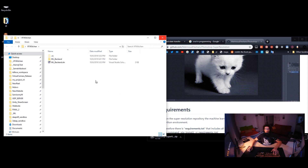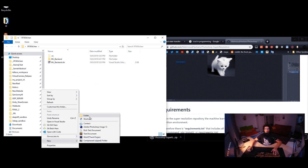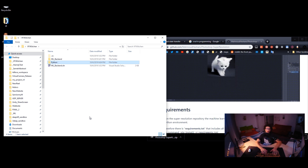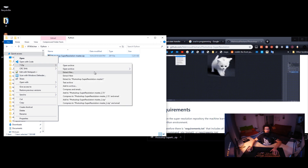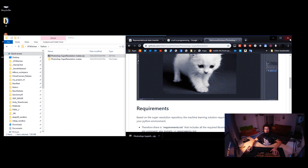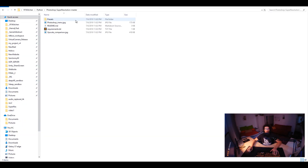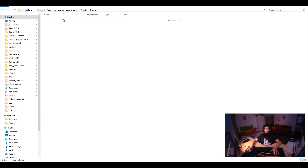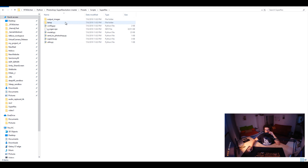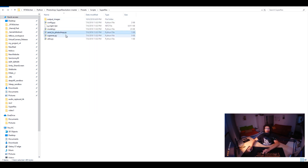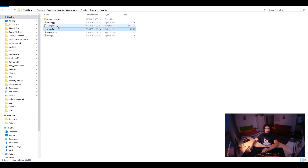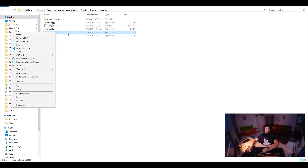Let's create a Python folder and copy this super resolution folder inside. The preset script for super resolution — that's all you need. The Photoshop-specific folder we don't need. All you need is the trained model, the TensorFlow model, the configuration, and some utilities. Let's open the main script in Sublime and read it.